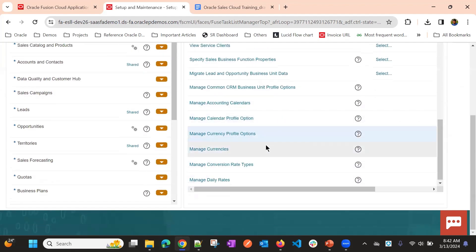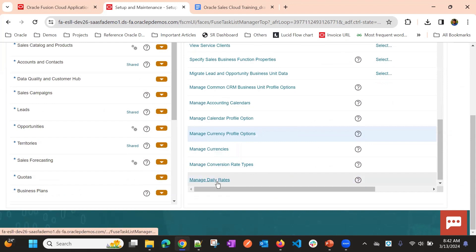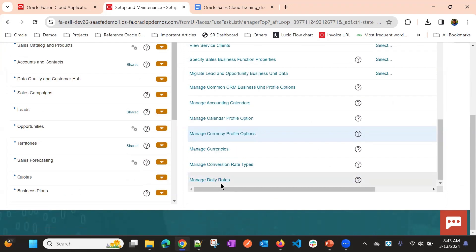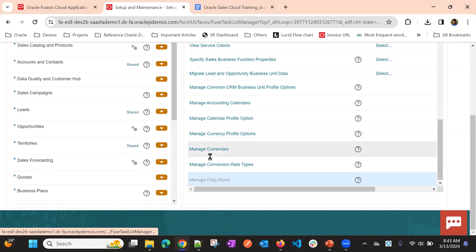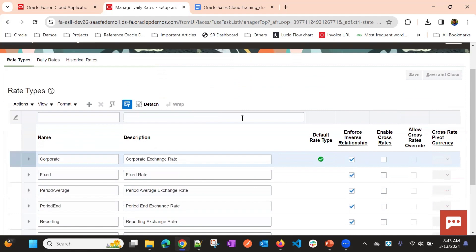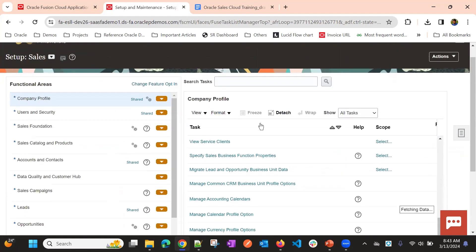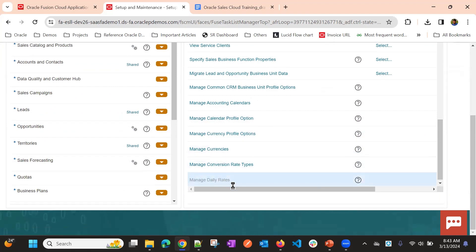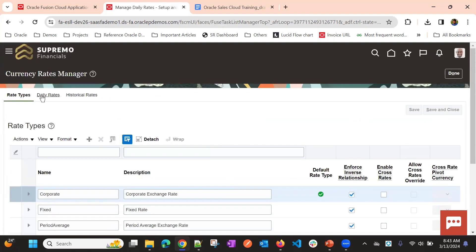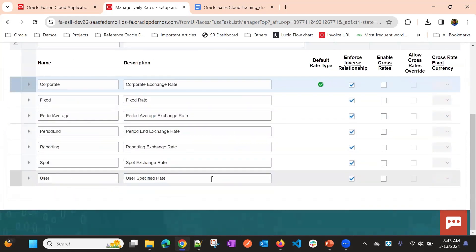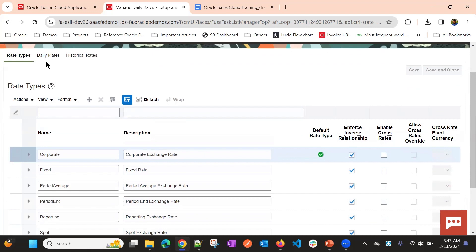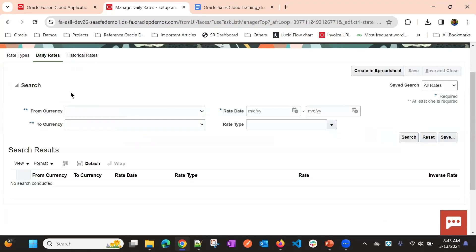One more important thing — every day currency rates change. If you enable multiple currencies, you actually need to define the daily rates. Go to the Manage Daily Rates task. You can see the rate types that are available, and we already chose Corporate as our default type.